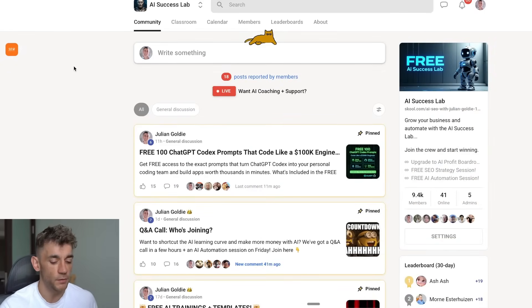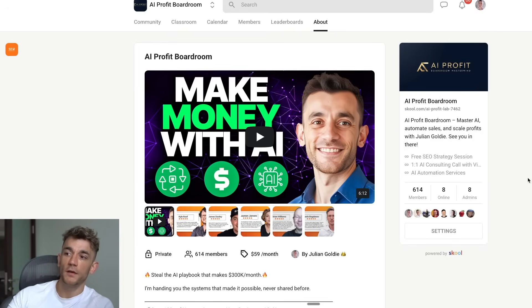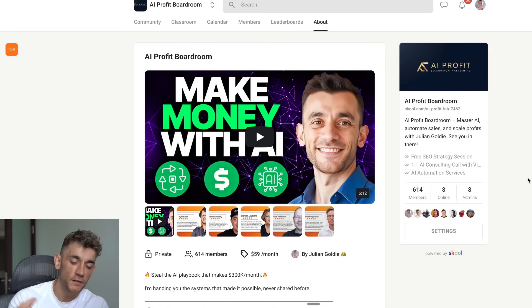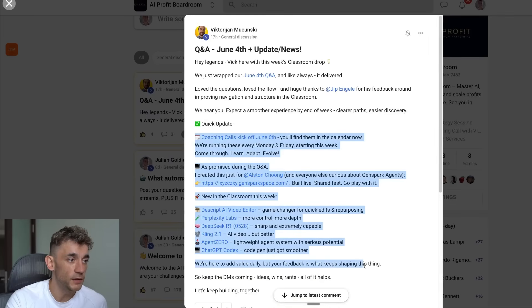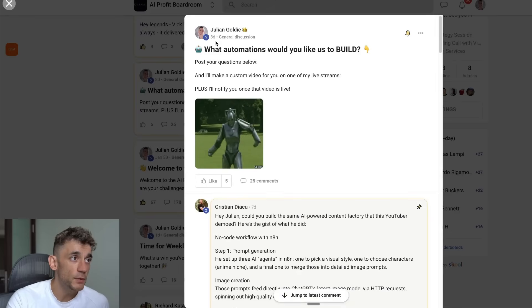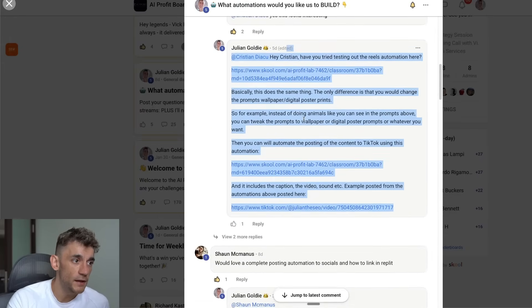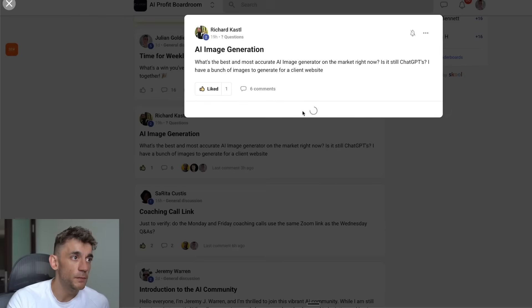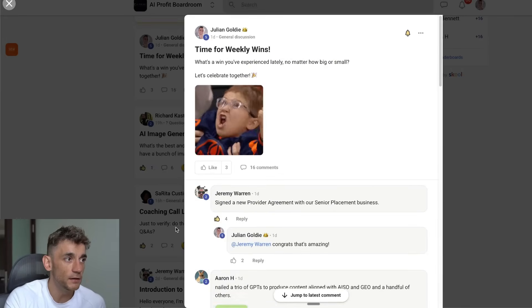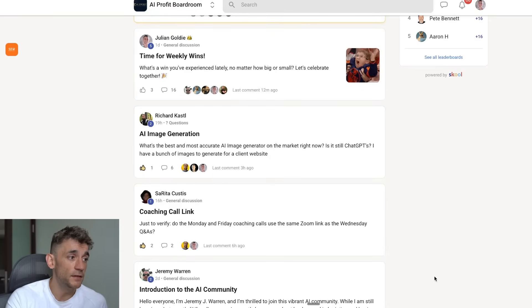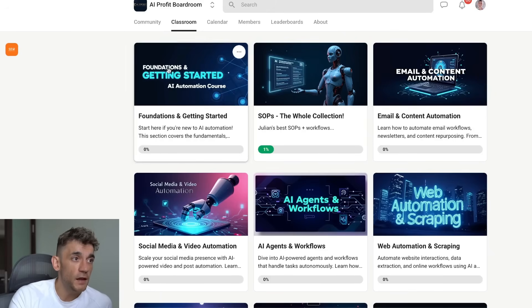The AI Success Lab is a free community with 9,400 members — link in the comments and description. If you want coaching, support, and to connect personally and learn how to monetize all this, join the AI Profit Boardroom. It's an awesome community where we share wins, learn about AI together, build automations based on member requests, and answer questions — as you can see with Richard.